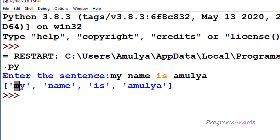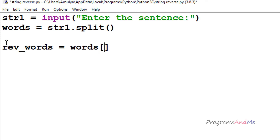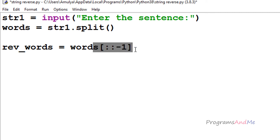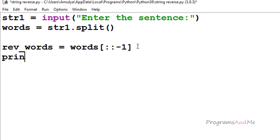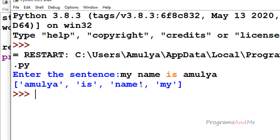Now we have each word in a list. To reverse the words, I'll reverse the list itself using slicing. I'll take another variable and assign words with the extended slice step of minus 1 — that is words[::-1]. I explained how this reversal works in the previous tutorial, linked in the description. Executing now, we can see 'Amulya is name my' — the words are reversed.